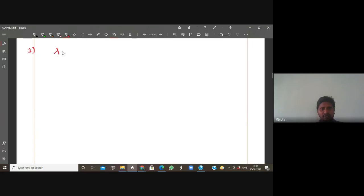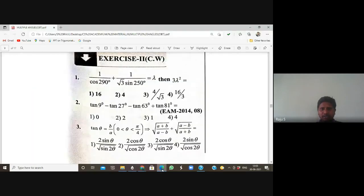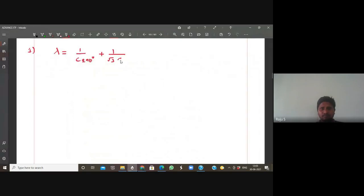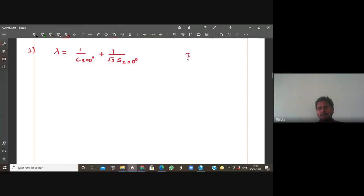What is the lambda value? They given λ = 1/cos290 + (1/√3)·sin250 degrees. We need to find the value of 3λ². Now λ equals 1/cos of... carry right sine.